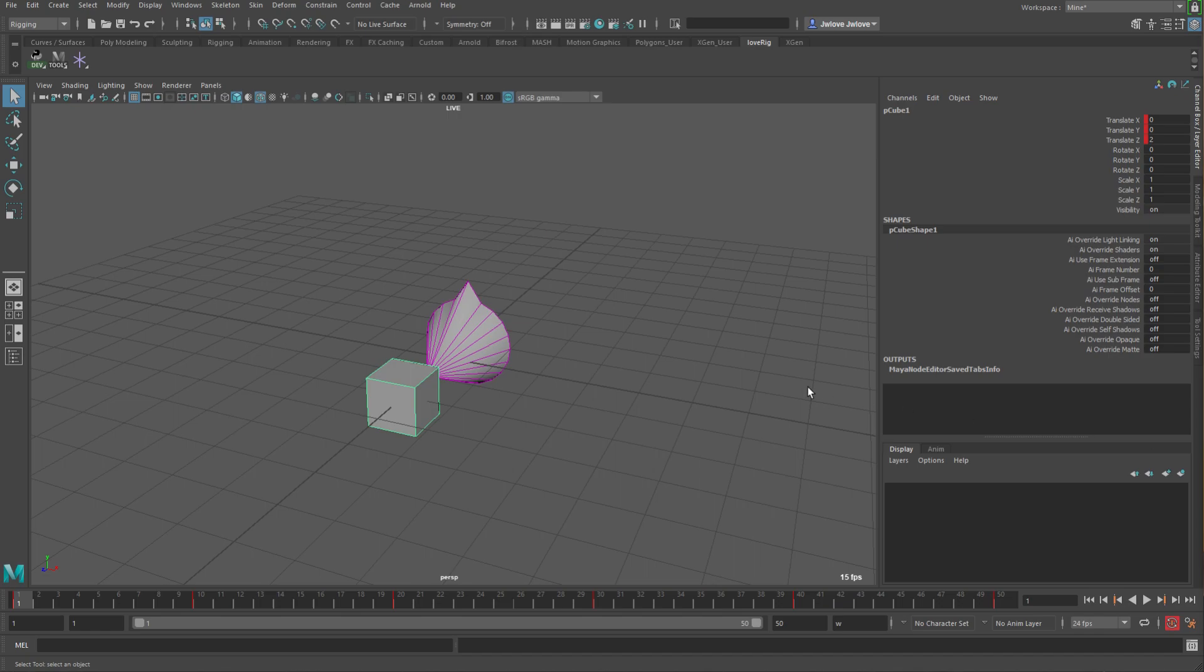Greetings, this is Jared Love, and in this video I will be going over how to do some speed test comparisons within Maya.